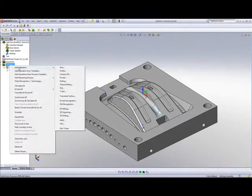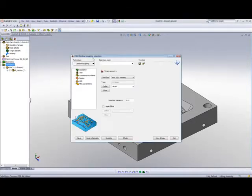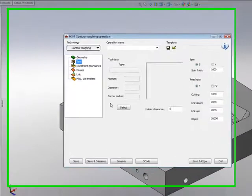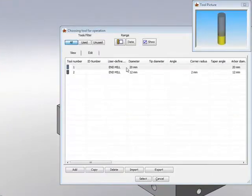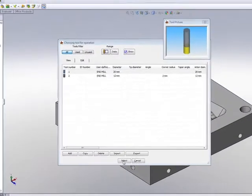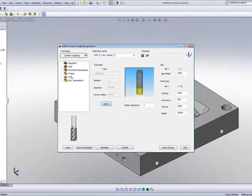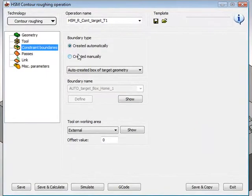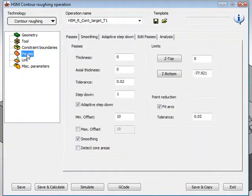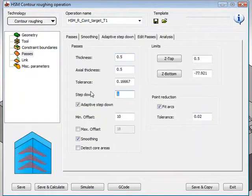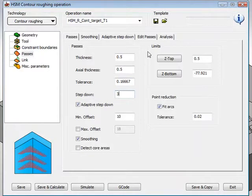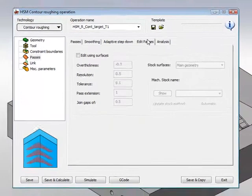So what I'll do now is as follows. I'll start my operation of HSM, and I'll start with the contour roughing. I'll choose a tool, say, a 20mm end mill, and constraint boundaries I'll have create automatically, and now I get to my passes area. I'll have my thickness at 0.5 and my step down every 3mm, but now I'll go into my Edit Passes field.